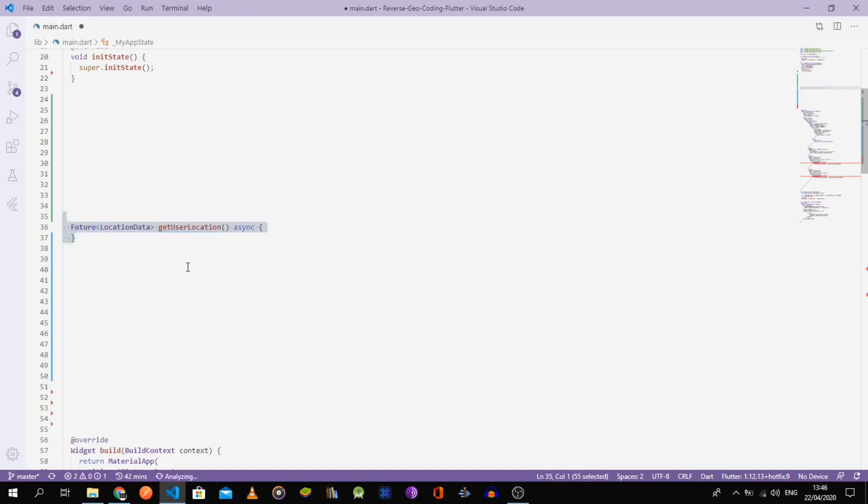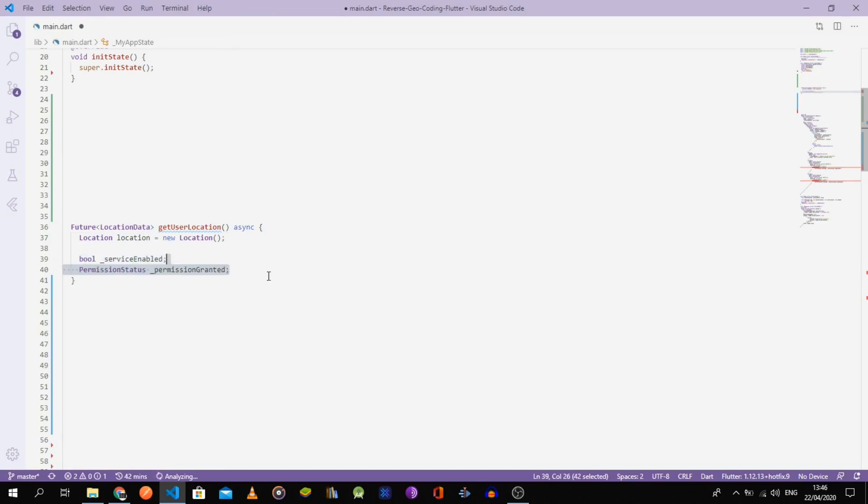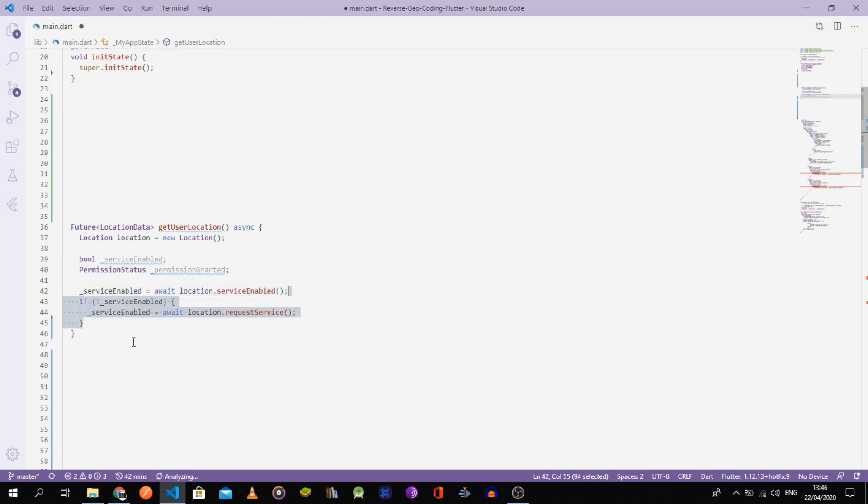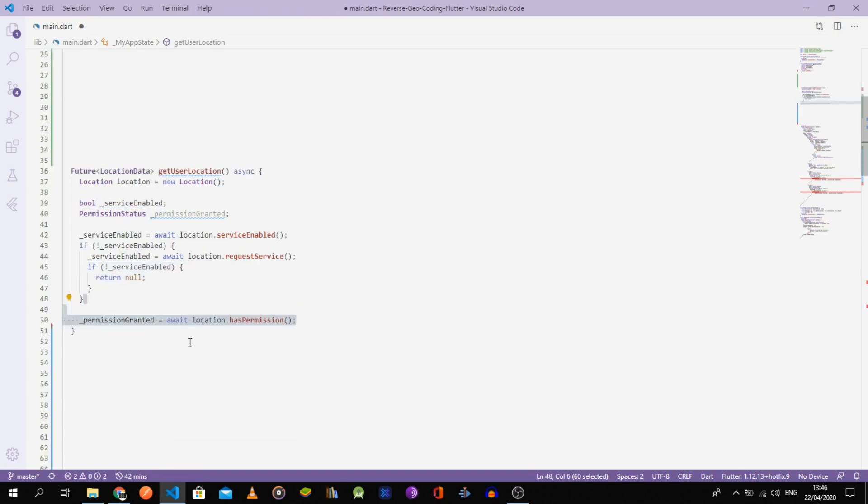Now let's build the functions. First, we need to get the user's location. In order to do that, the location service has to be enabled. If not, then we ask the user to enable it through the requestService method. If the user refuses, then the function returns null.